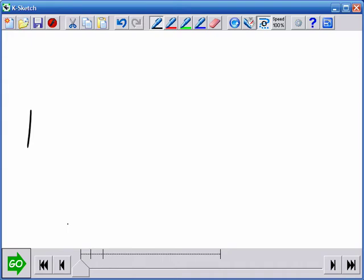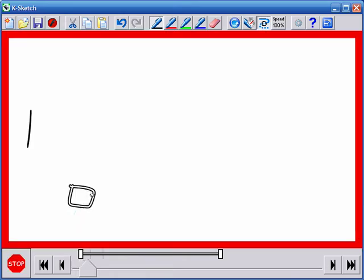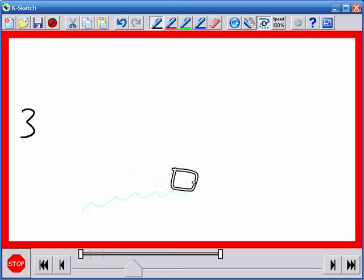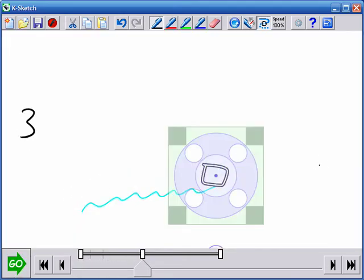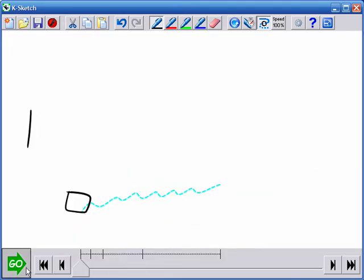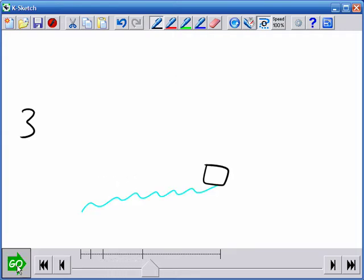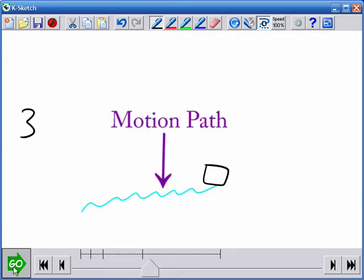To animate edit operations, users perform them while time is running. Holding an alternate button before dragging the manipulator causes time to run as long as the user's pen touches the screen, allowing edit operations to be recorded in real time. A motion path appears for every animated edit operation to help users coordinate motions.